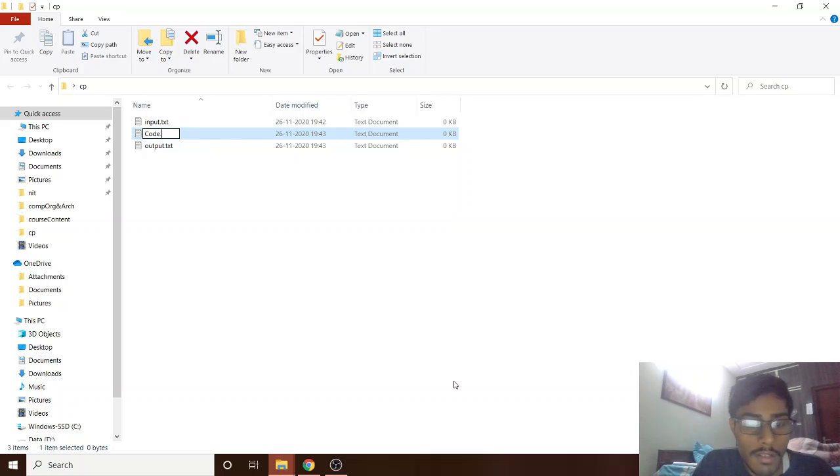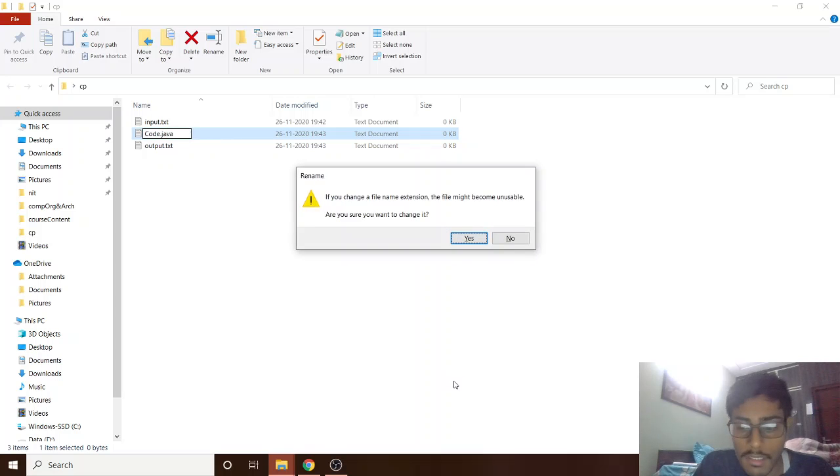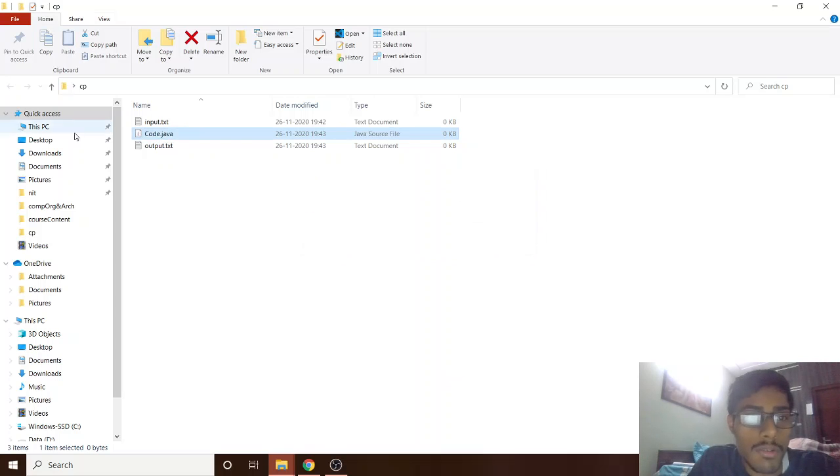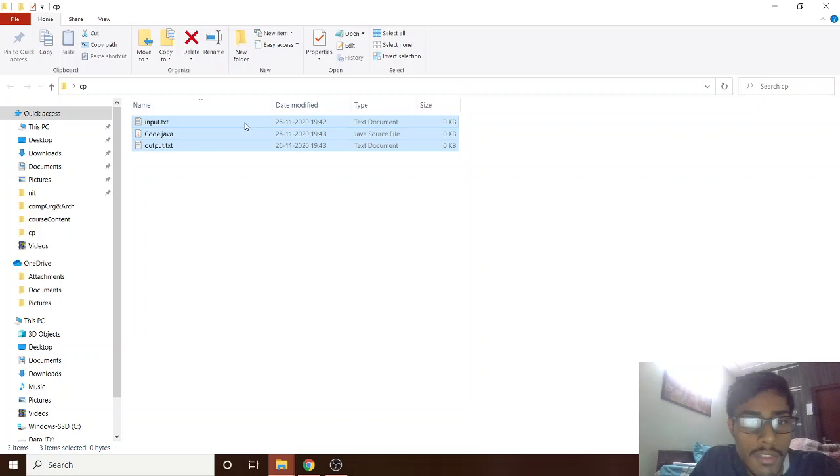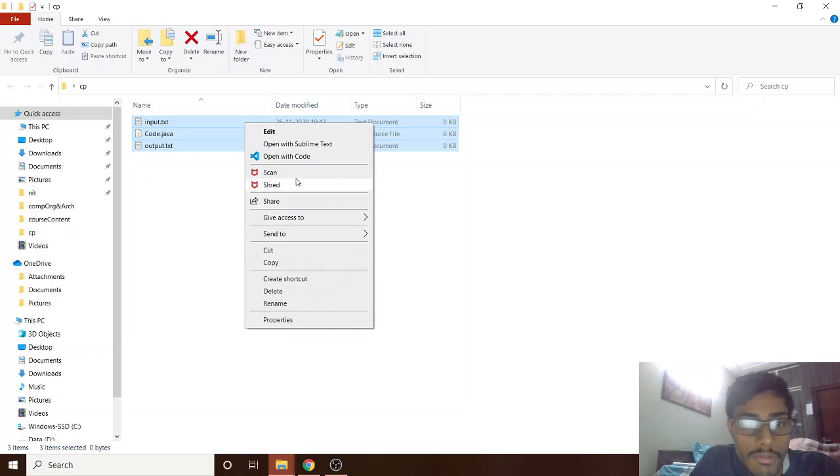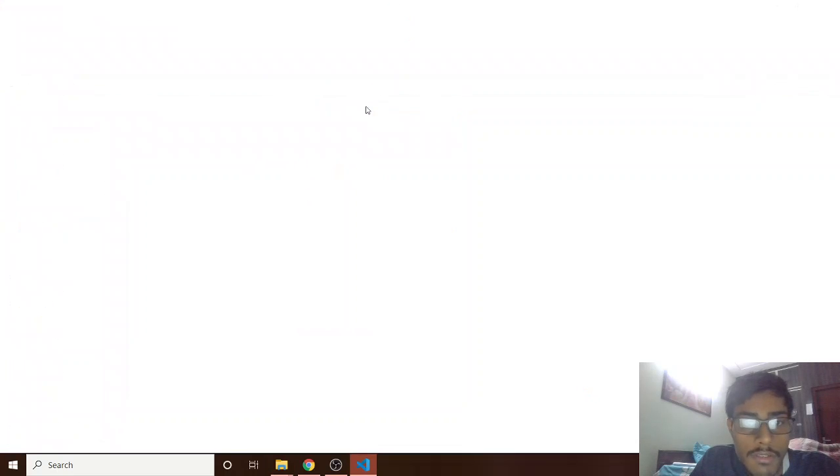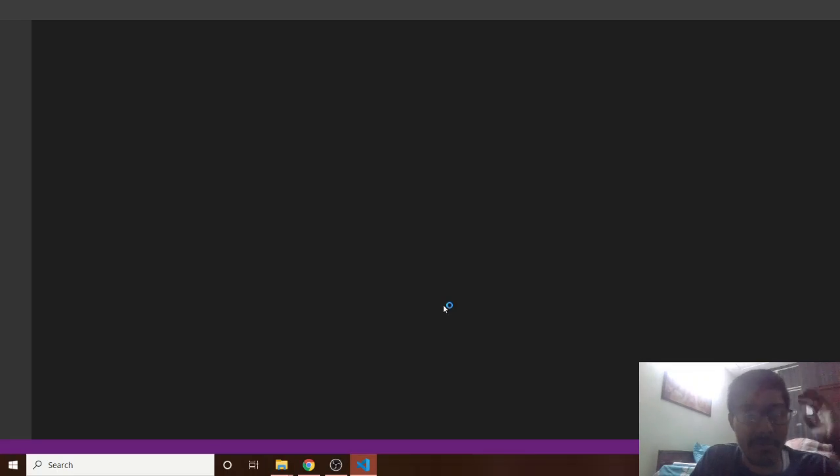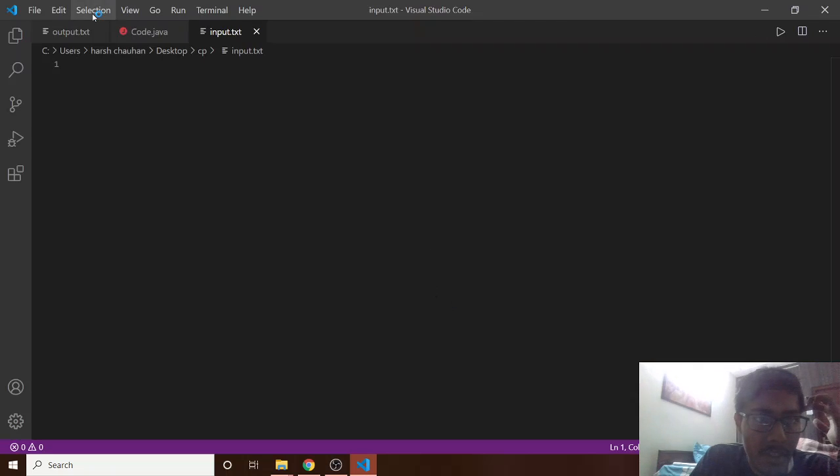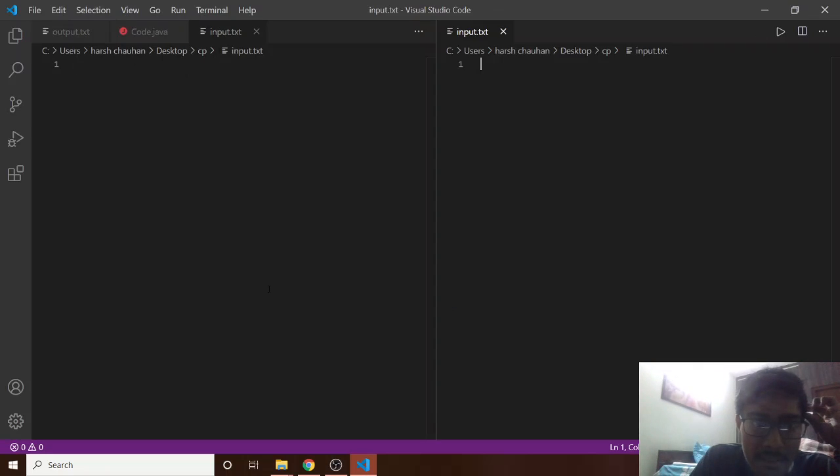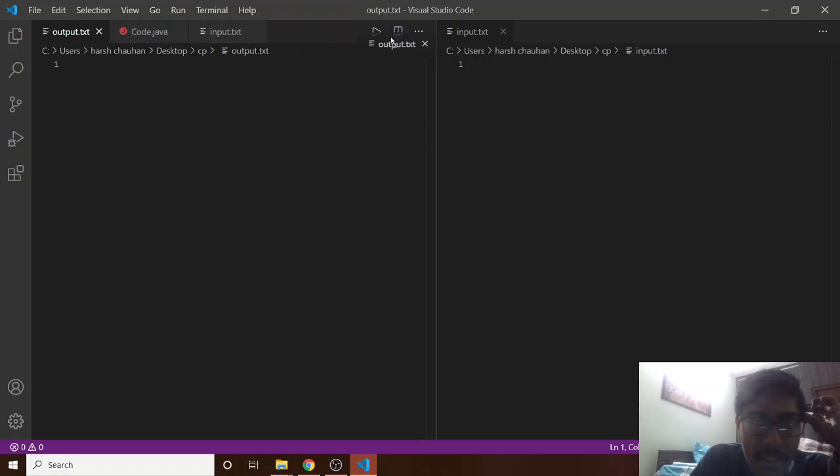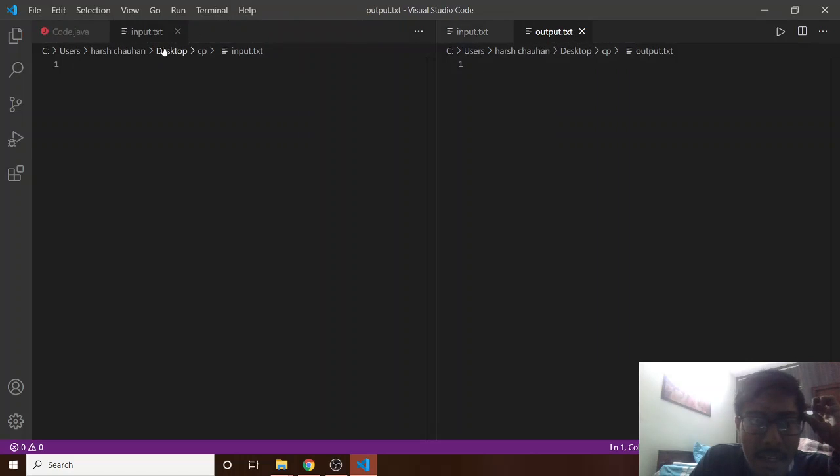Let's open this with VS Code. So first split it to the right side, okay, and then take this output to the right side.